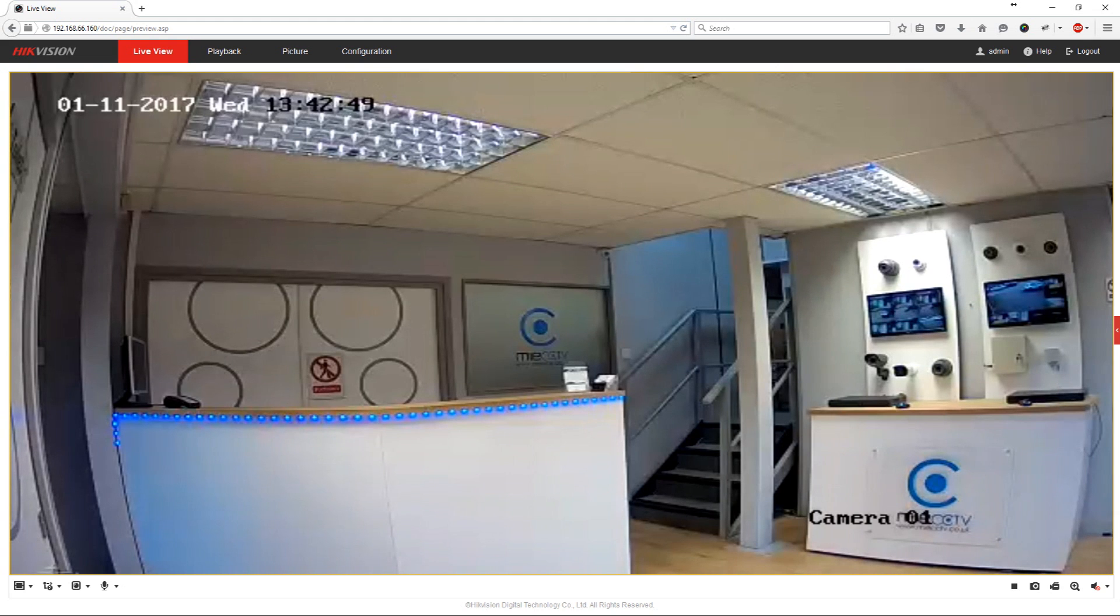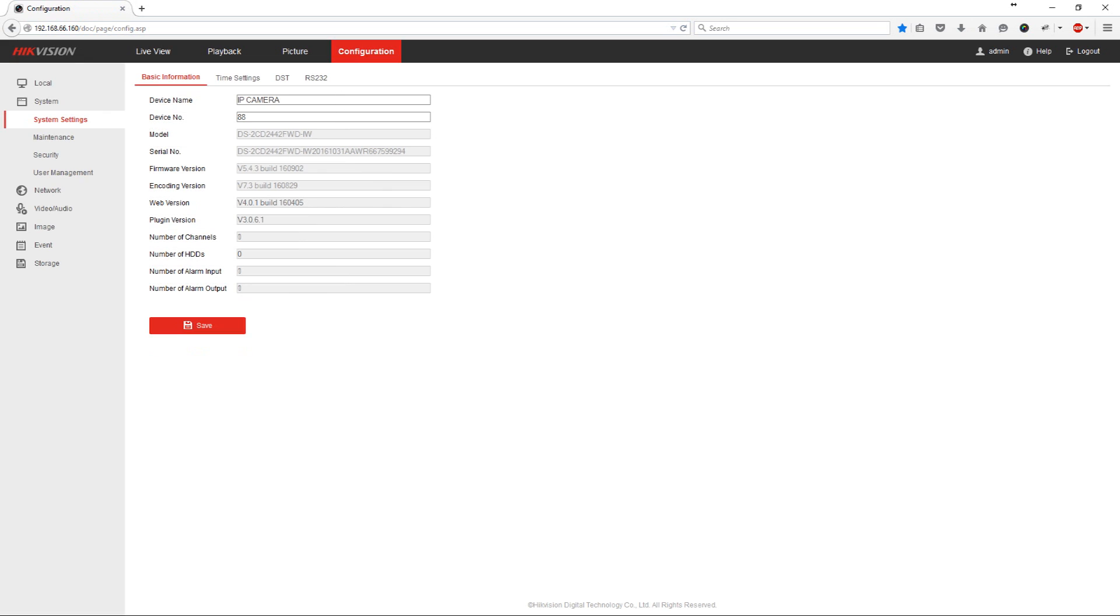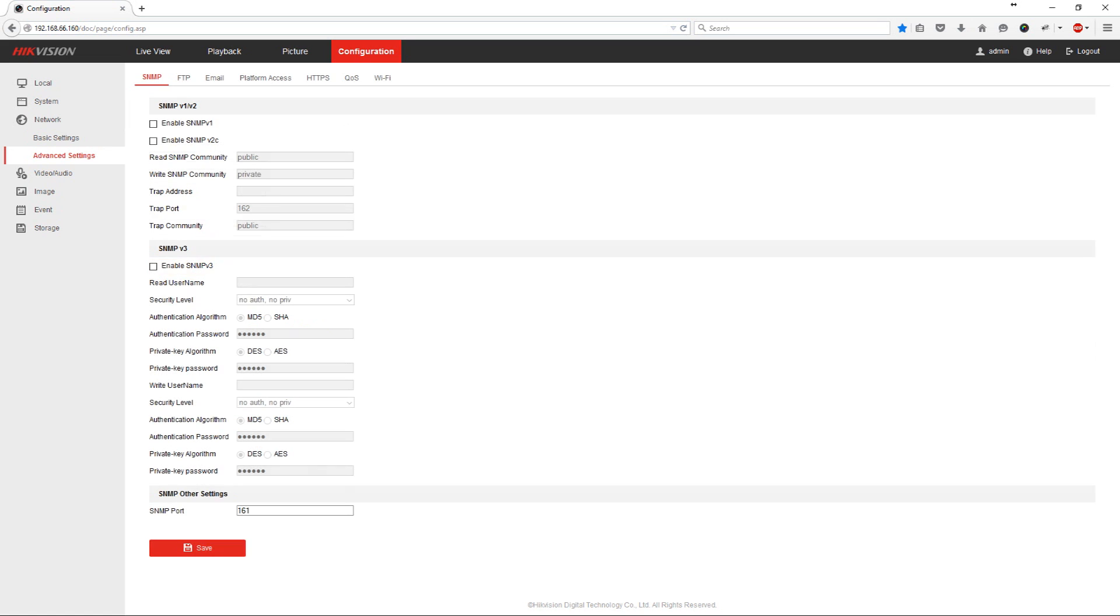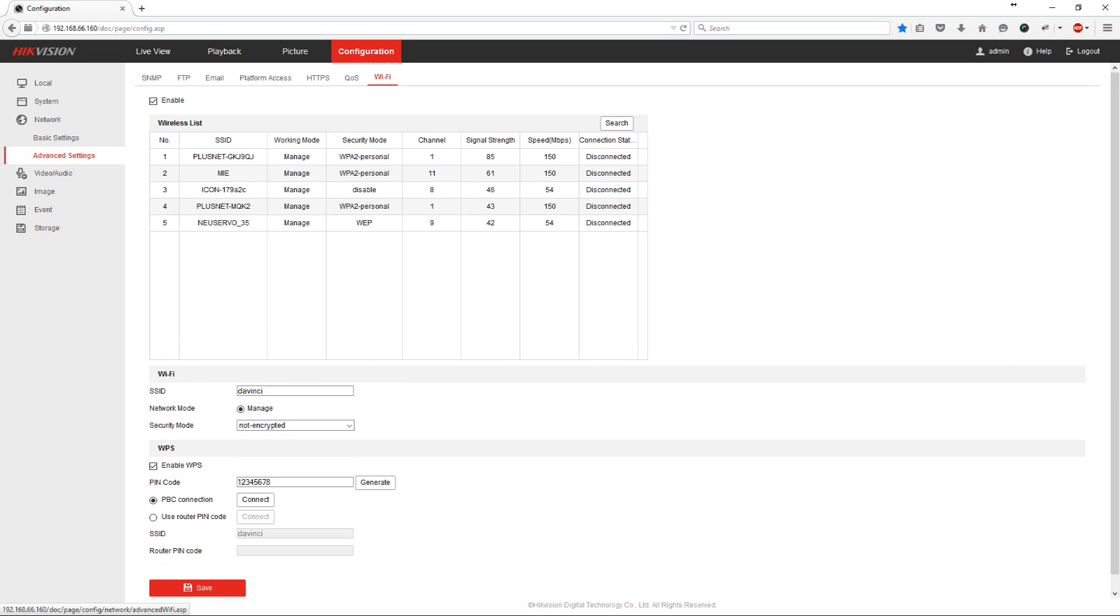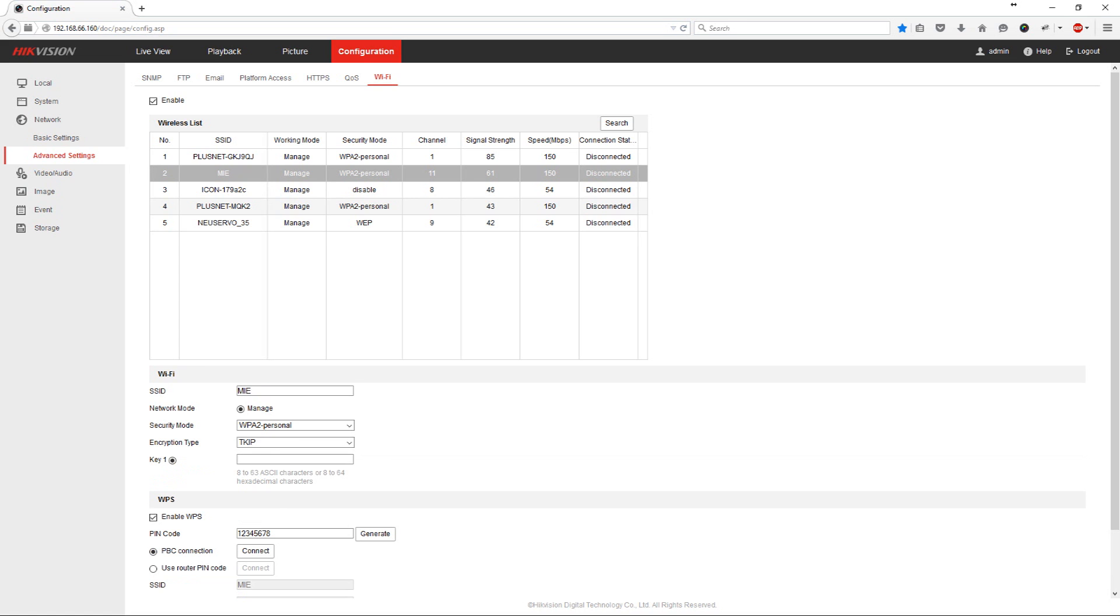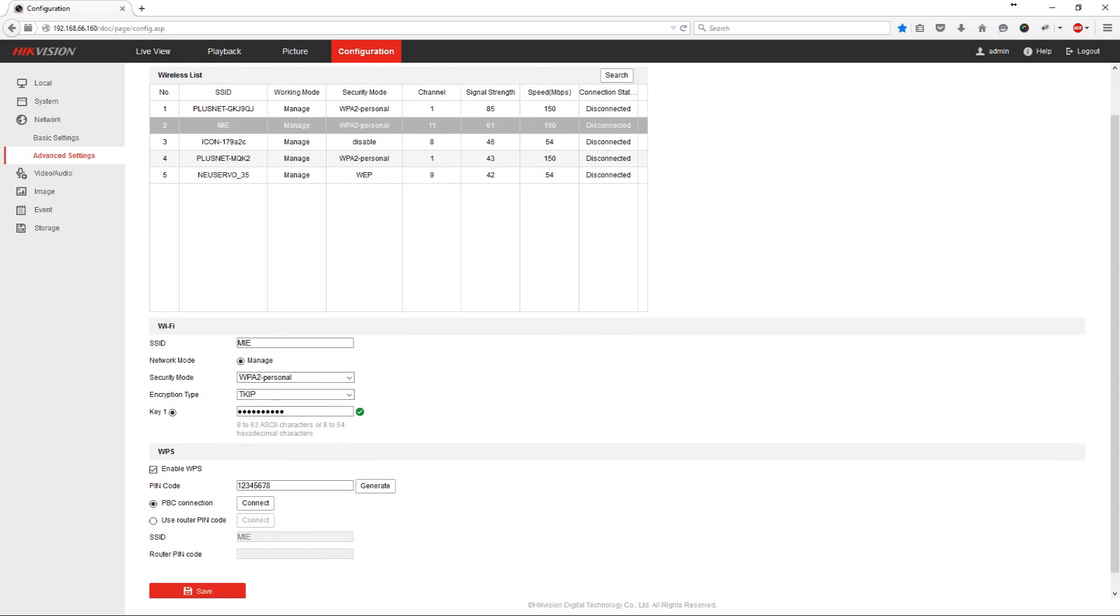What we need to do is click on the configuration button at the top. Go into network. Now go into advanced settings and now click on Wi-Fi. Now here it will display a list of Wi-Fi networks available in your area. And you need to connect to your internet router. So ours is called MIE. If we highlight it here then we enter in our wireless access key for our network. Once we've entered this we scroll down and we press save.